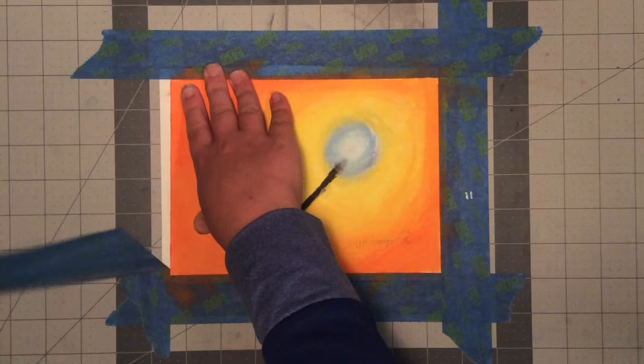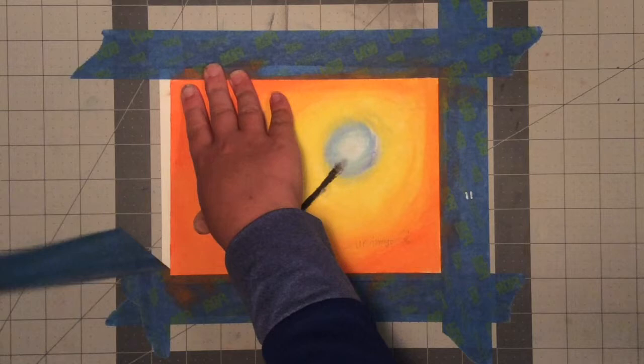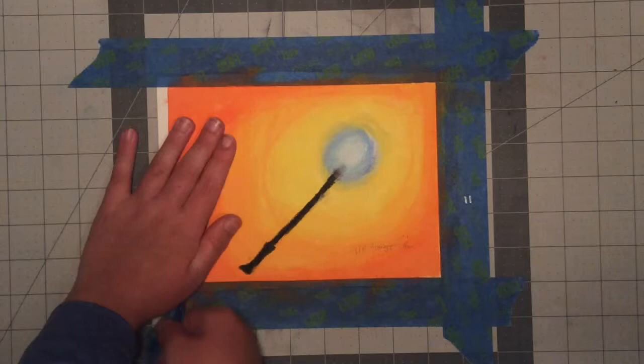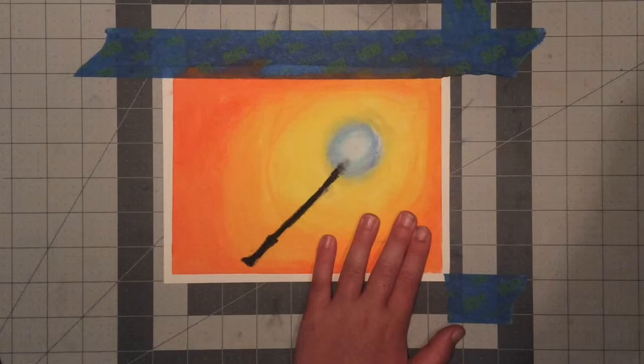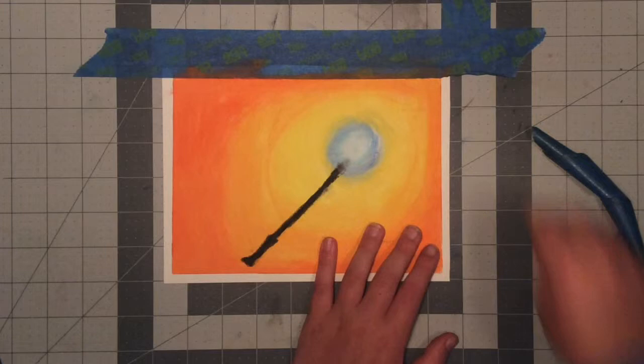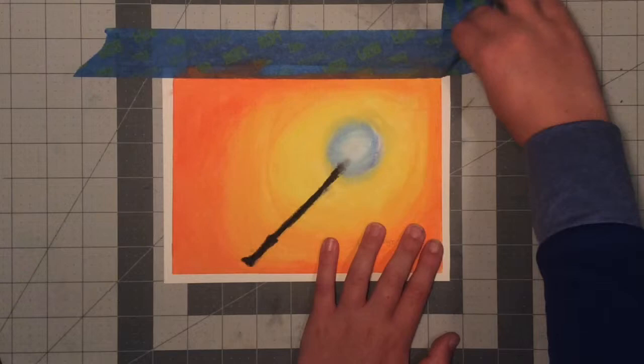Just like that. Then you can go in and scrape away any areas where the black sort of comes out. Like for example, right here, I'm just going to go in and just scrape that away.